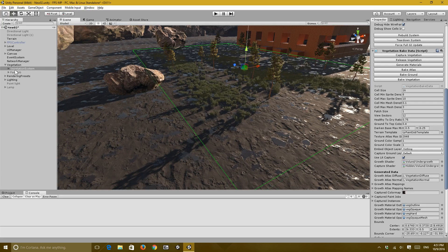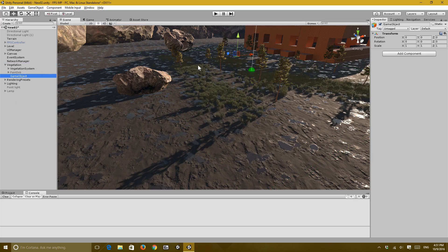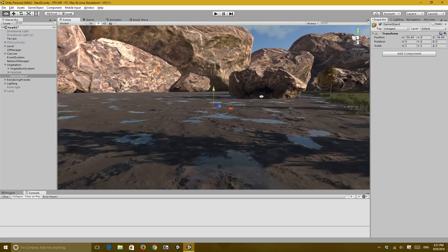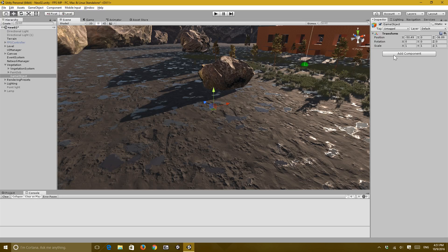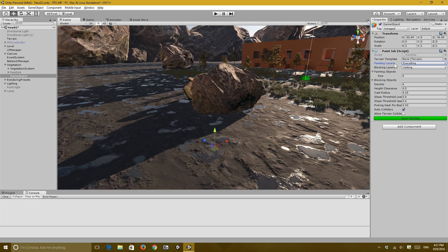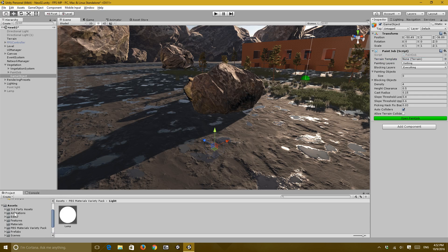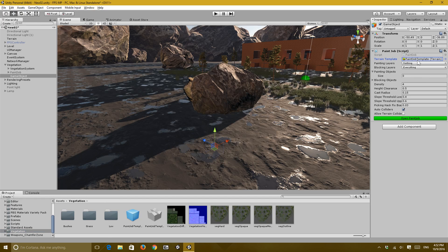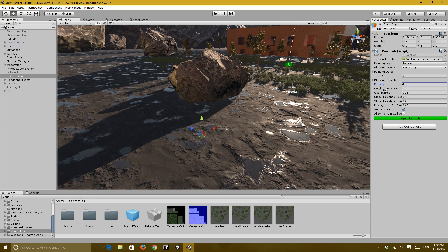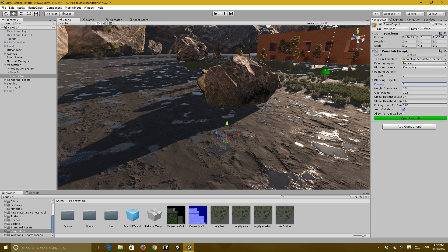What you need to do is create an empty game object and add a paint job component to it. I place it somewhere in the scene, such as over this rock. Honestly I have no idea how the layers work, but I replicated settings from the original scene — nothing and everything for painting and blocking layers. The terrain template contains information for the grass — different types of grasses — and then you set the density for how dense this particular area will be.